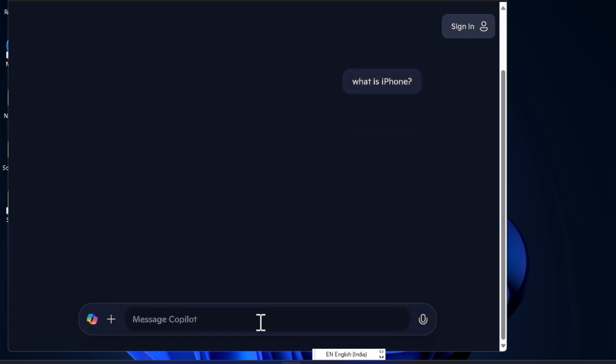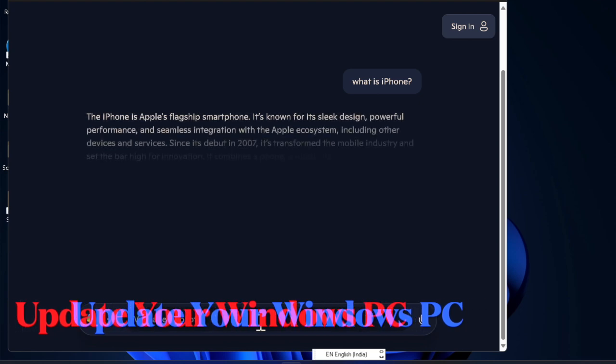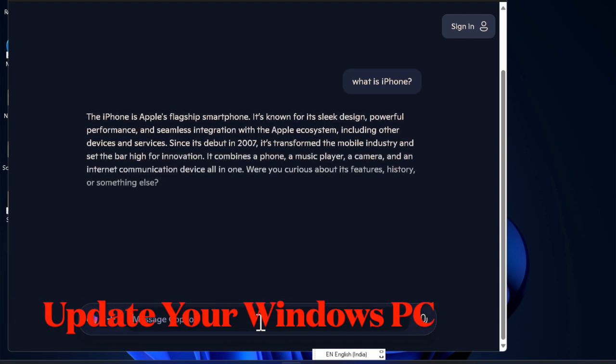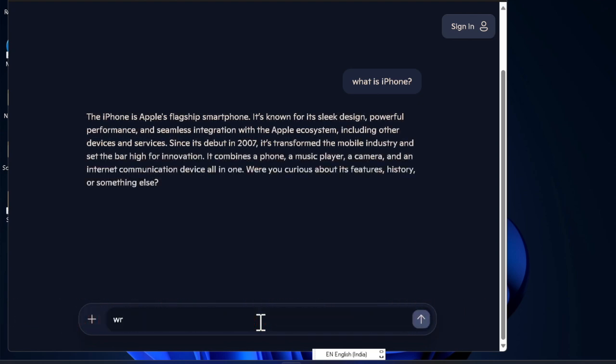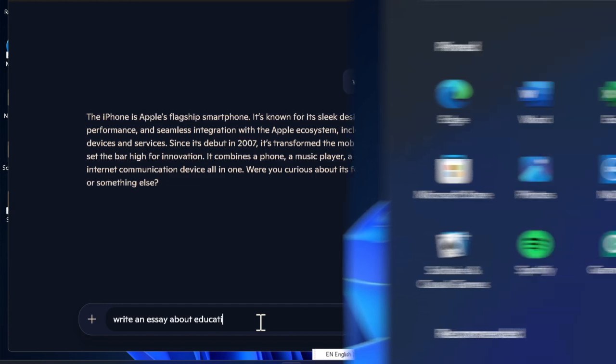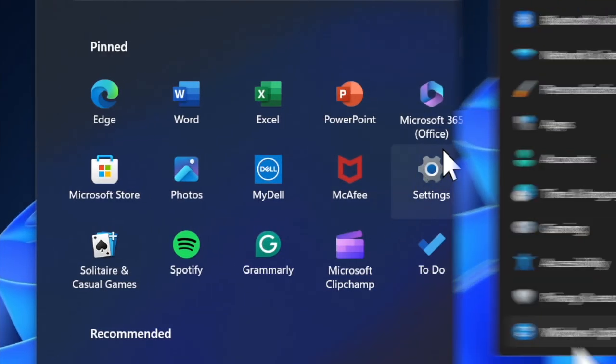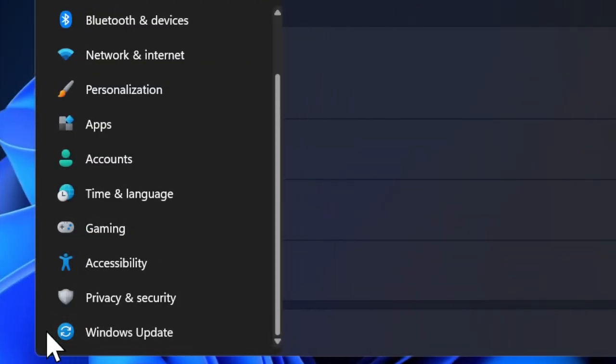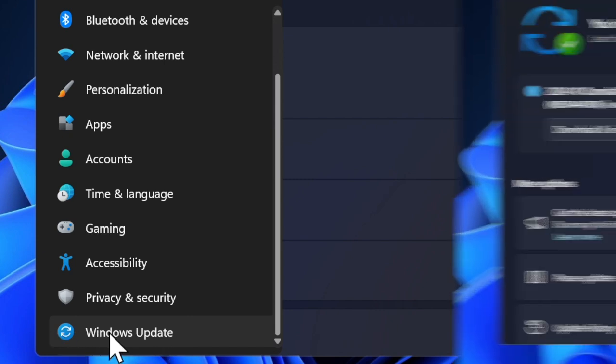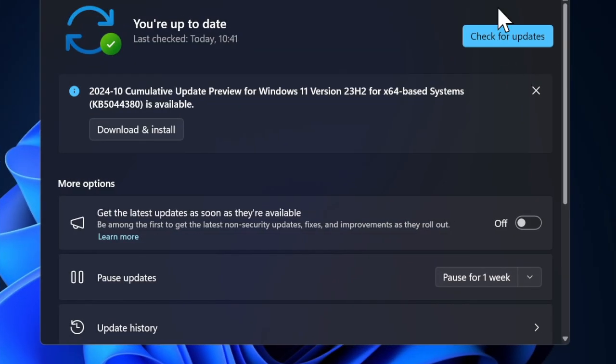And finally, I would recommend you to update your PC because I suspect that a Windows bug is causing the problem and preventing your display from functioning properly. To do so, launch the Settings app on your PC and then you have to click on the Windows Update tab located in the left sidebar. After that, click on Check for Updates.